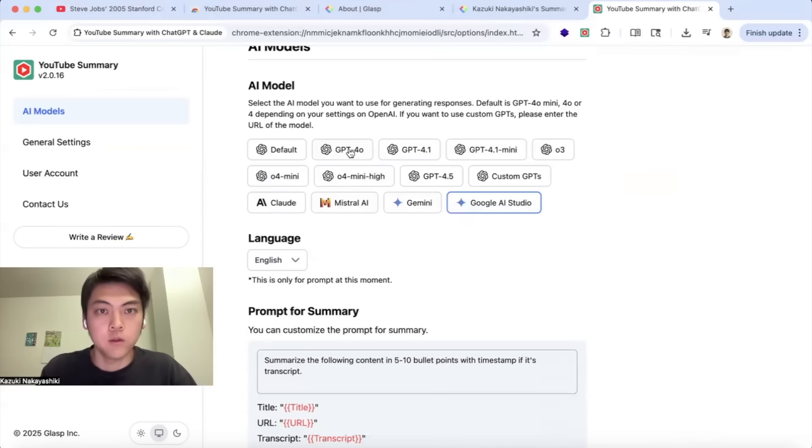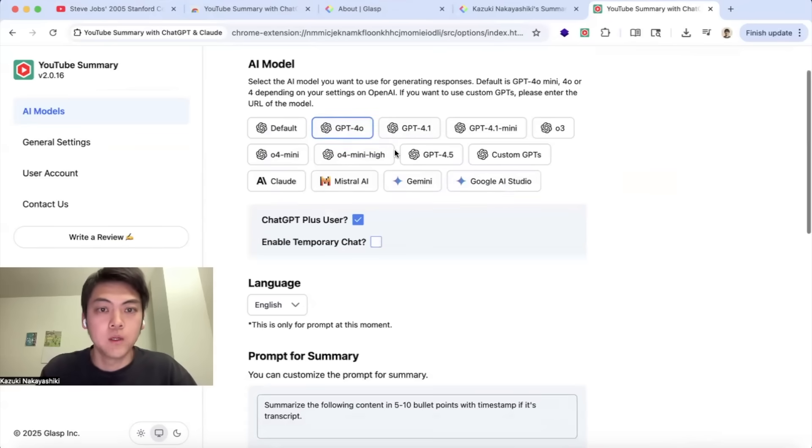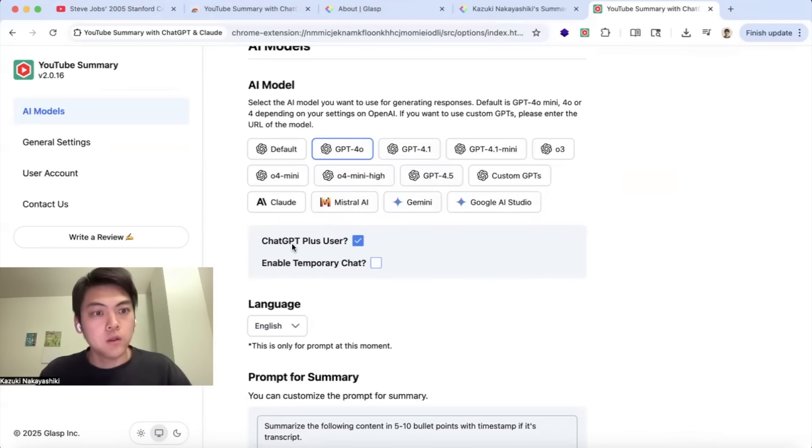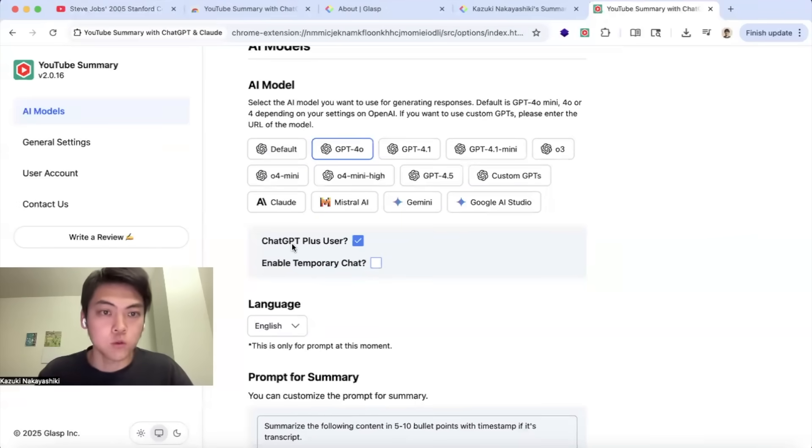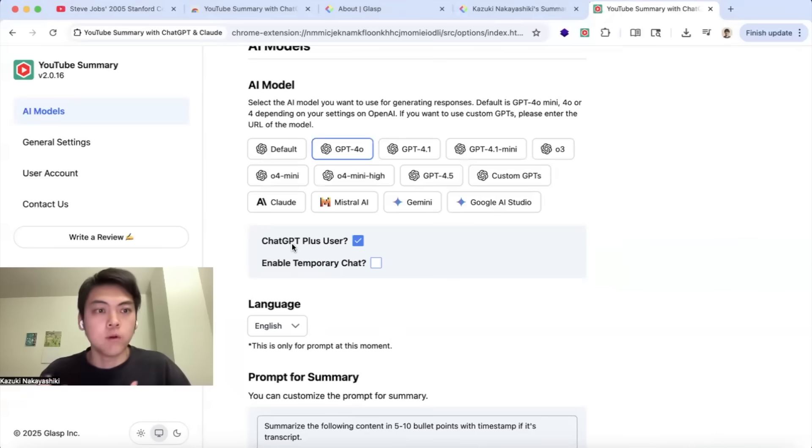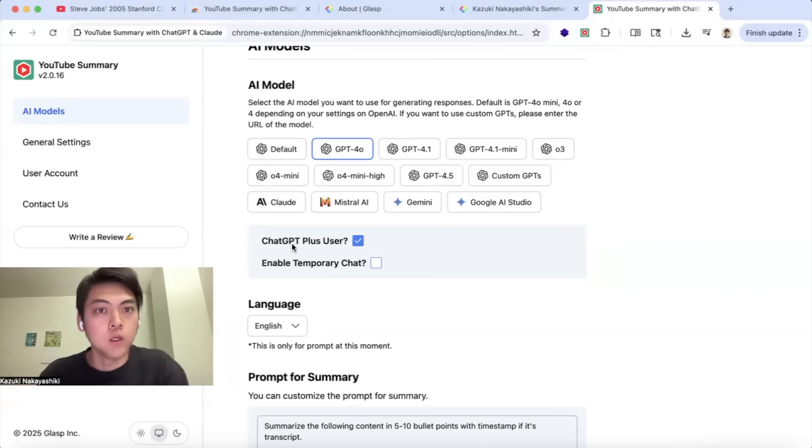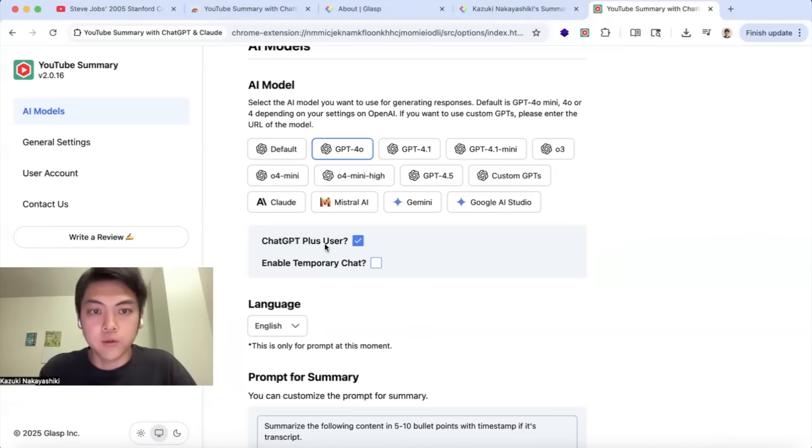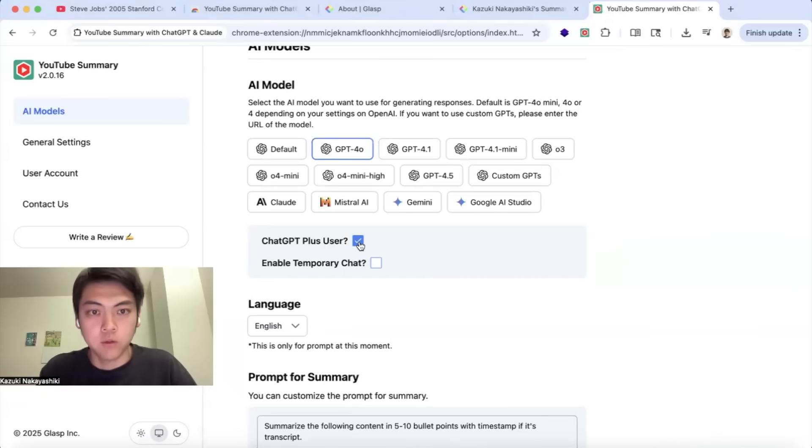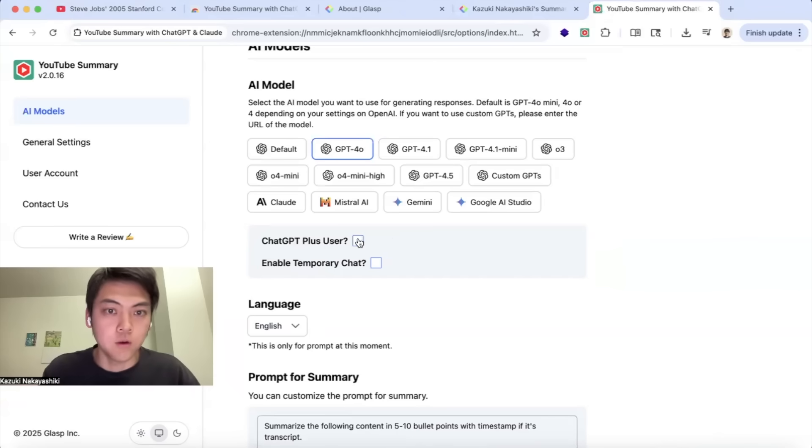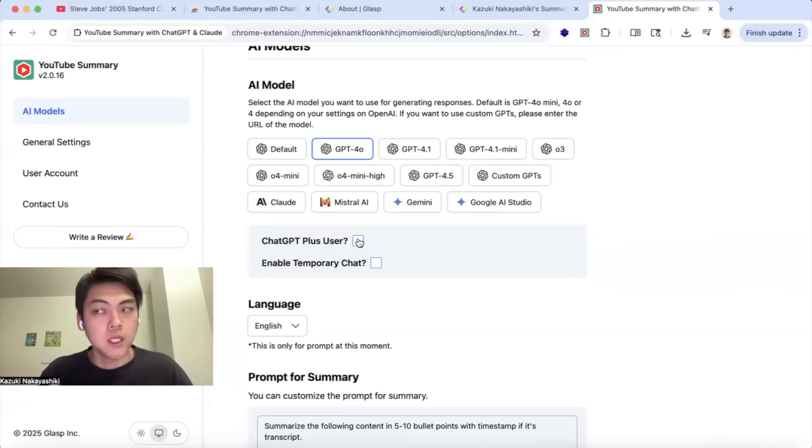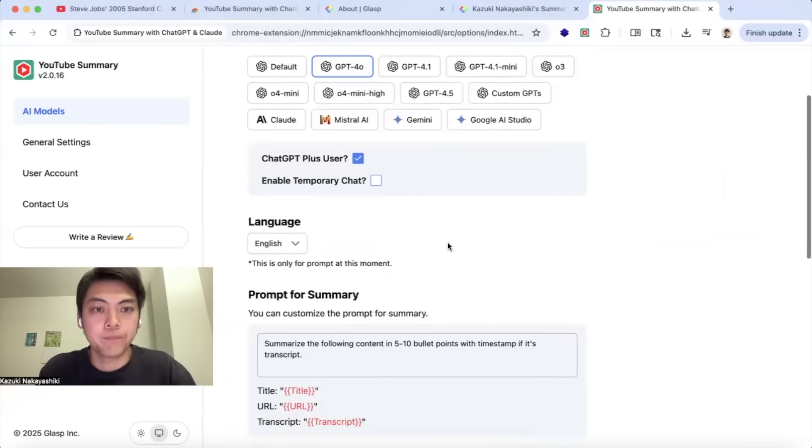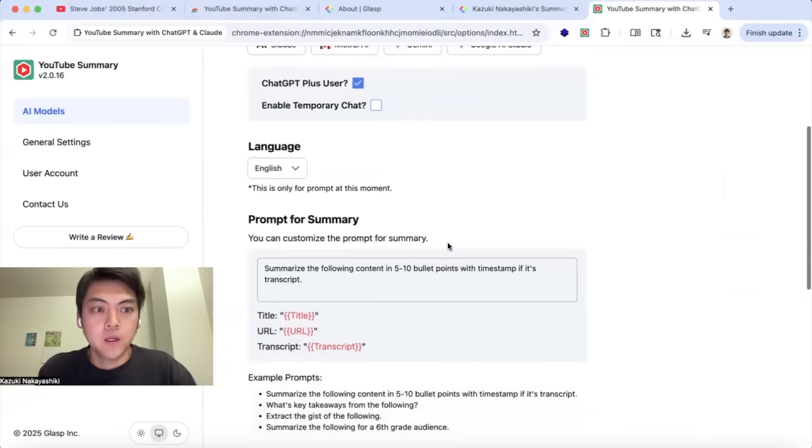For ChatGPT users, since each LLM has their own context window limitation, meaning you cannot transfer all one or two hours video transcript to the LLM. If you are a paid user like a Plus user or Pro user, please turn it on here so that you can summarize longer content. But if you are a free user, please turn it off so that you won't see any error messages like your prompt is too long or something like that.